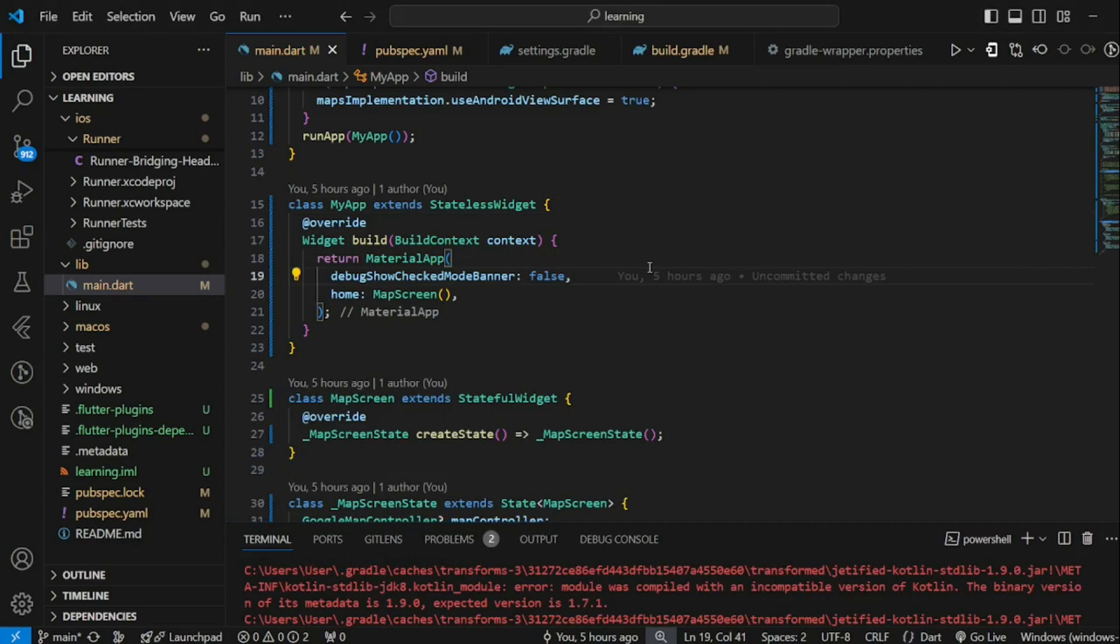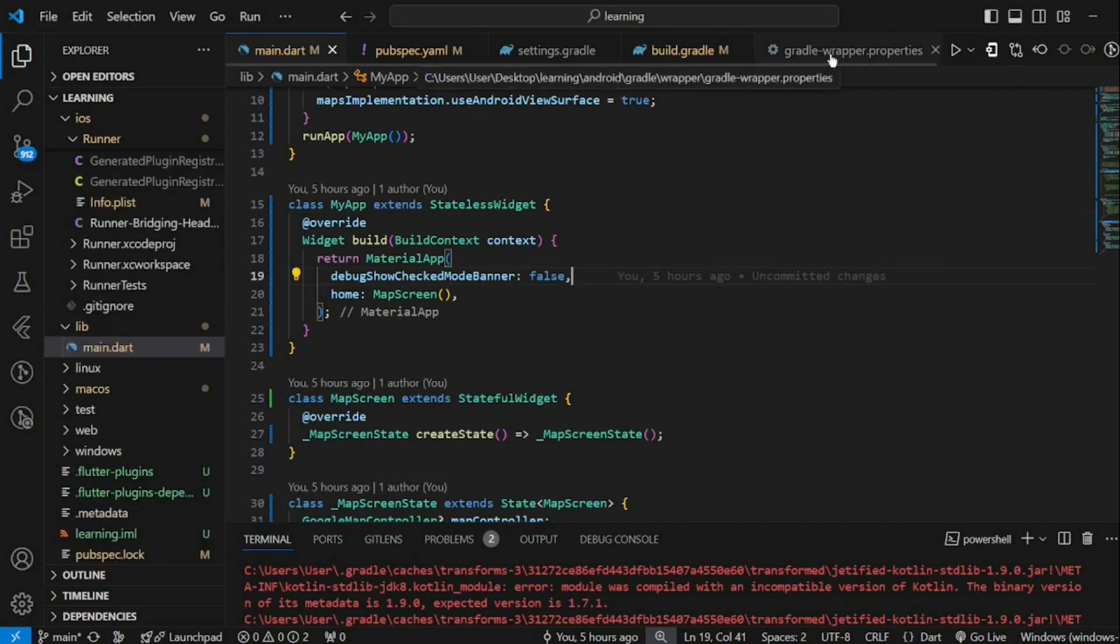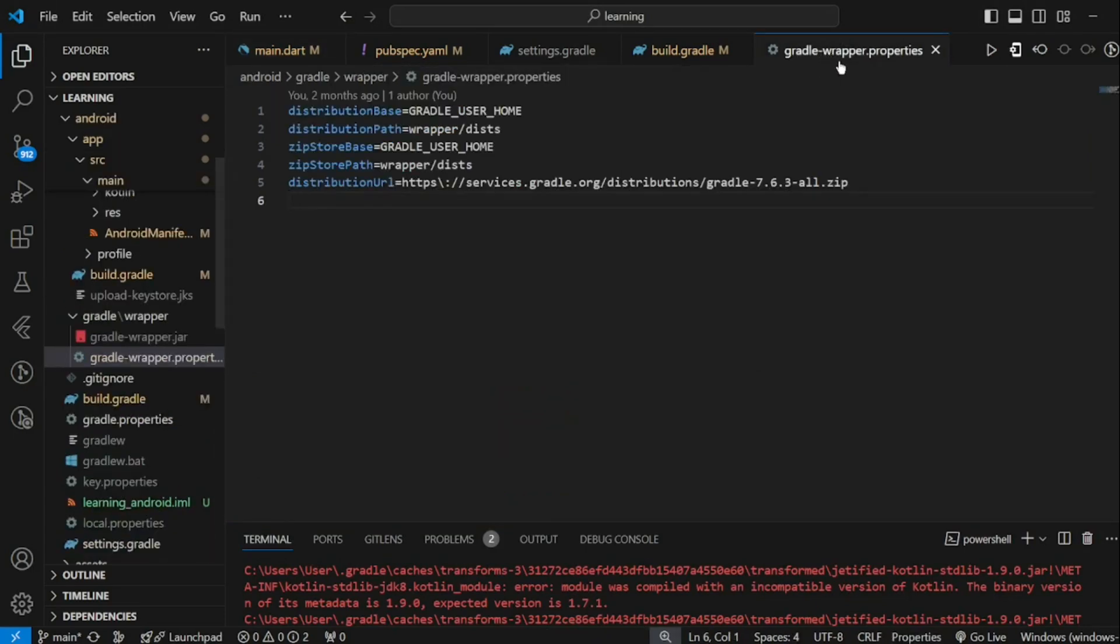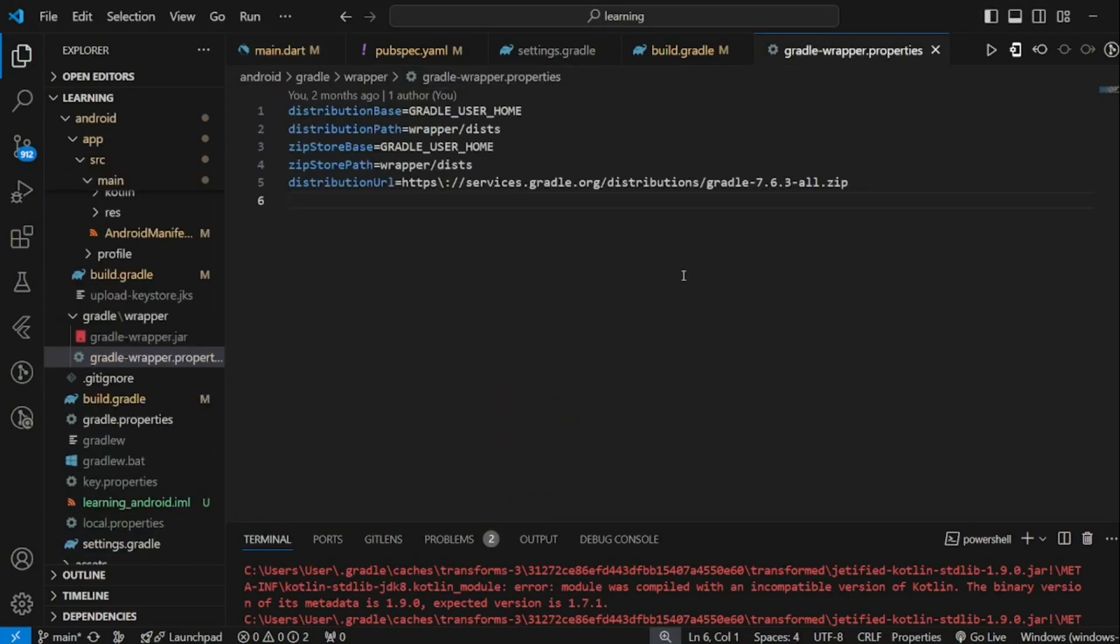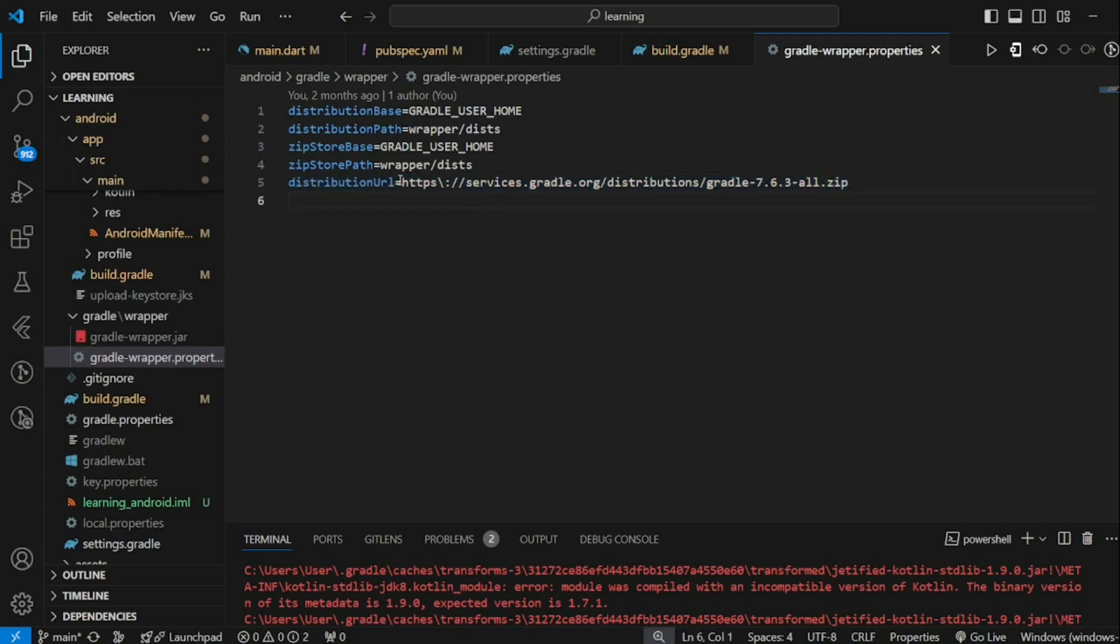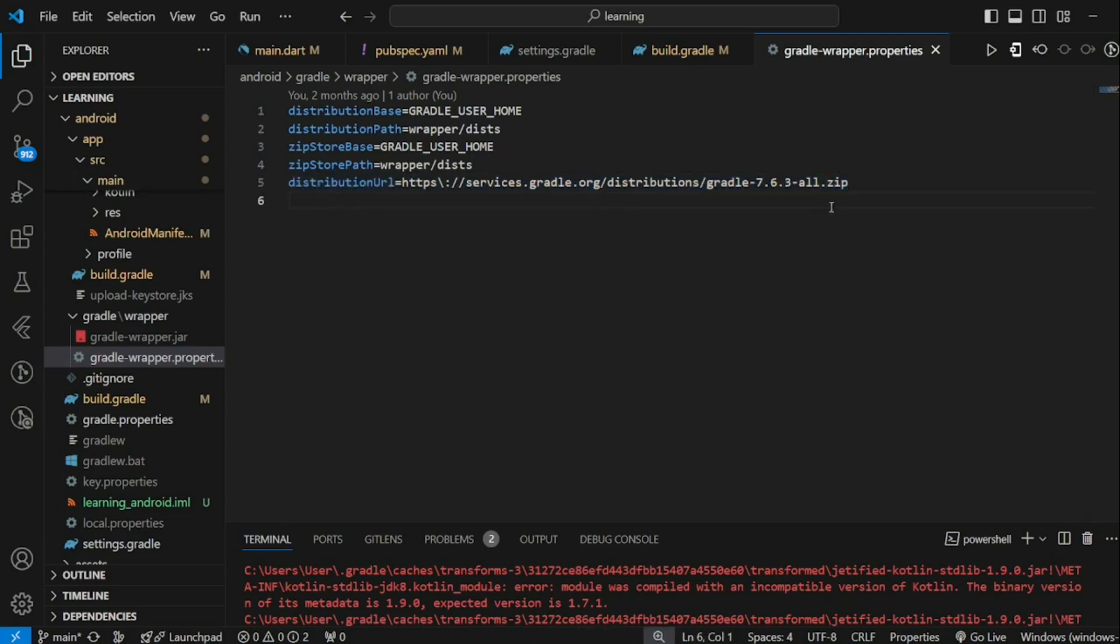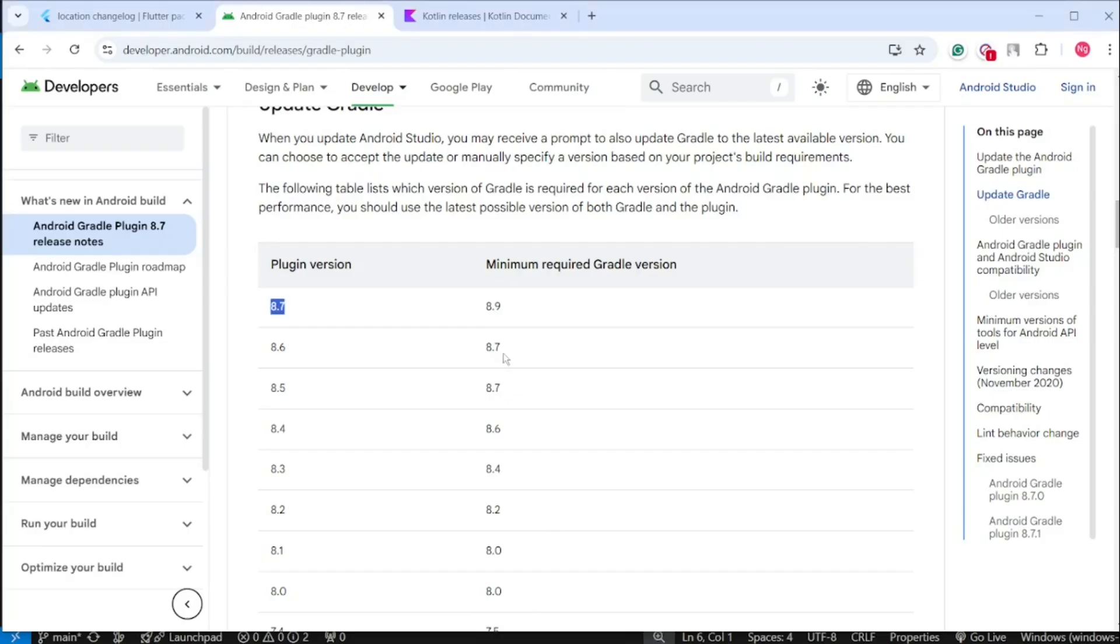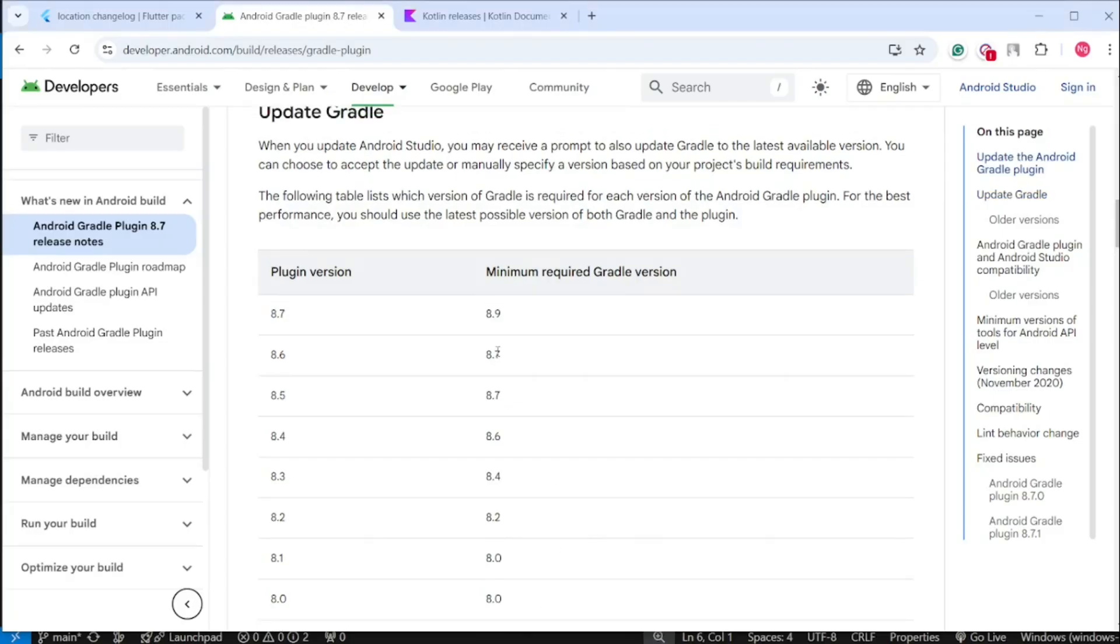Open gradle-wrapper.properties file. In this file, you can see a distribution URL link. This distribution URL points to the location from which Gradle binaries and dependencies are downloaded. This is the link that we need to update now.